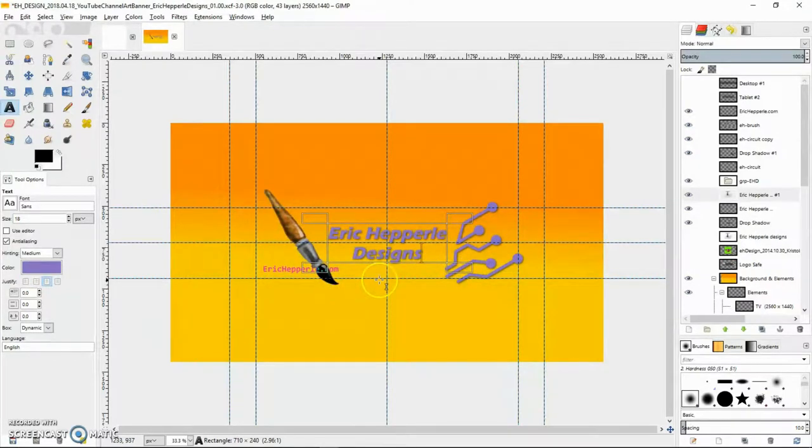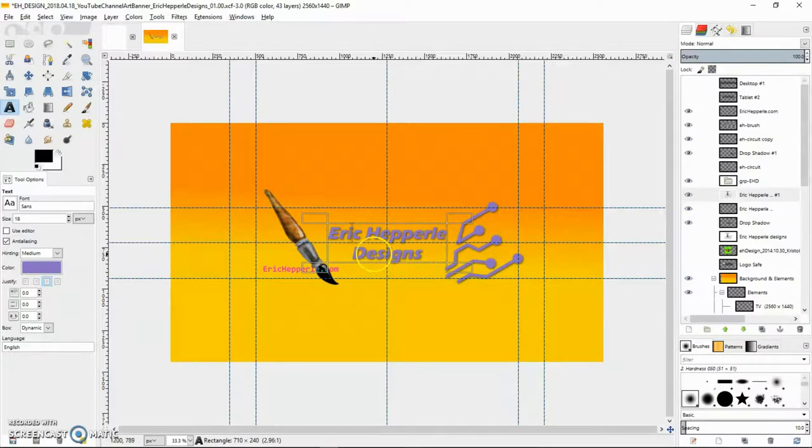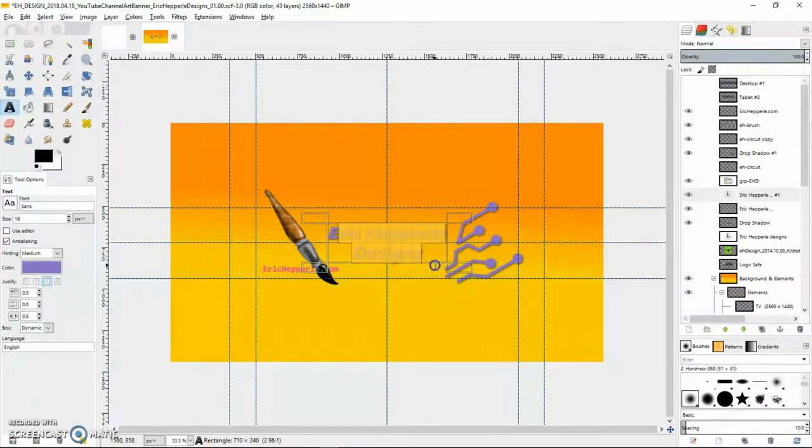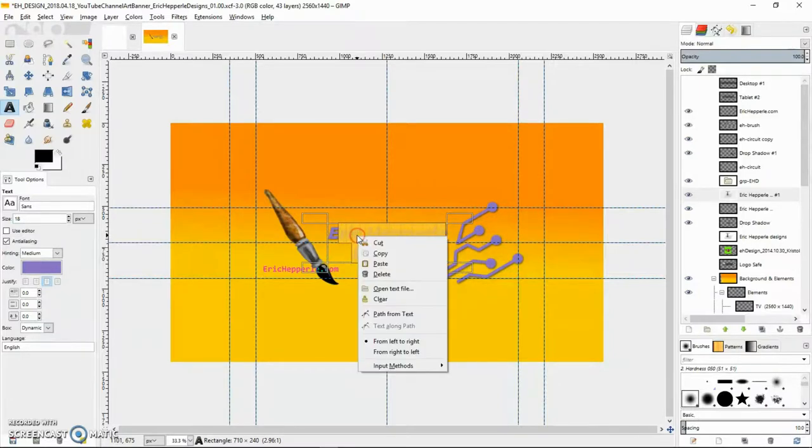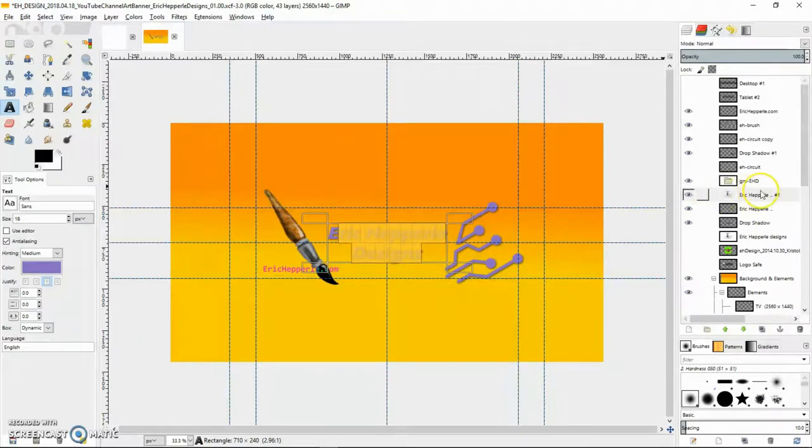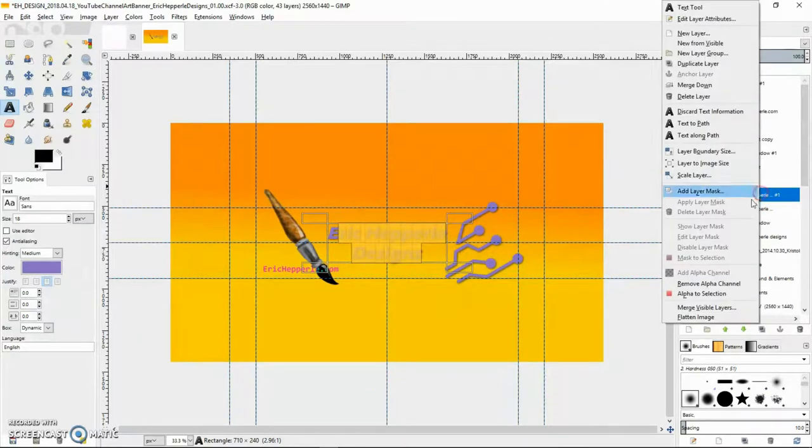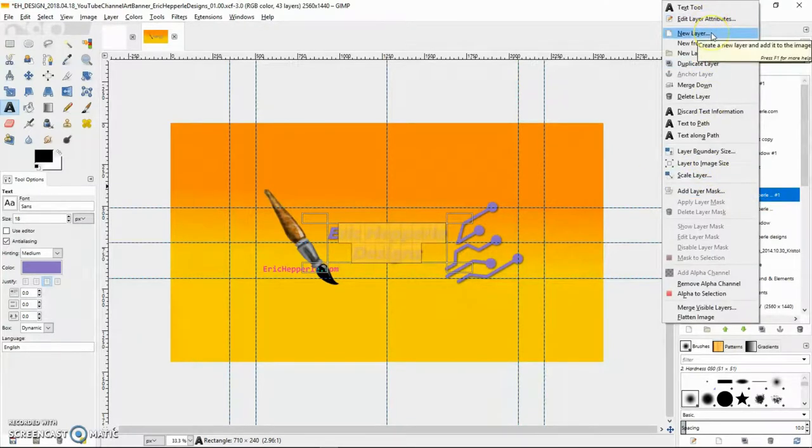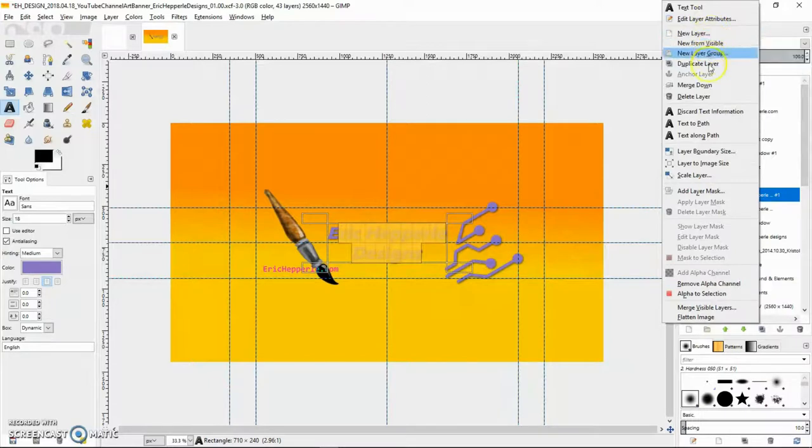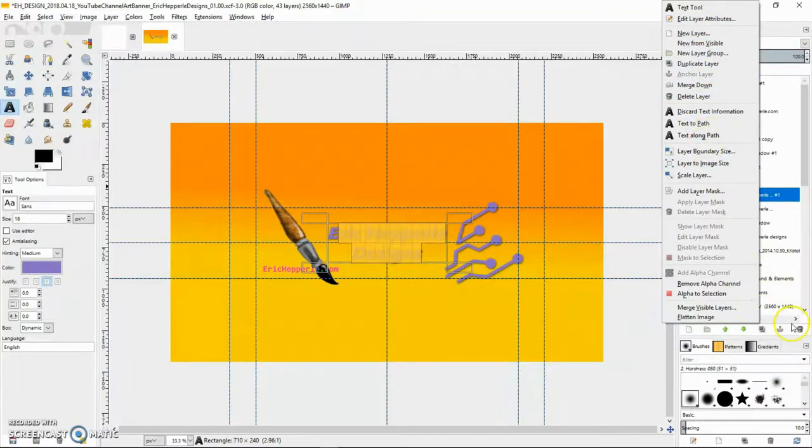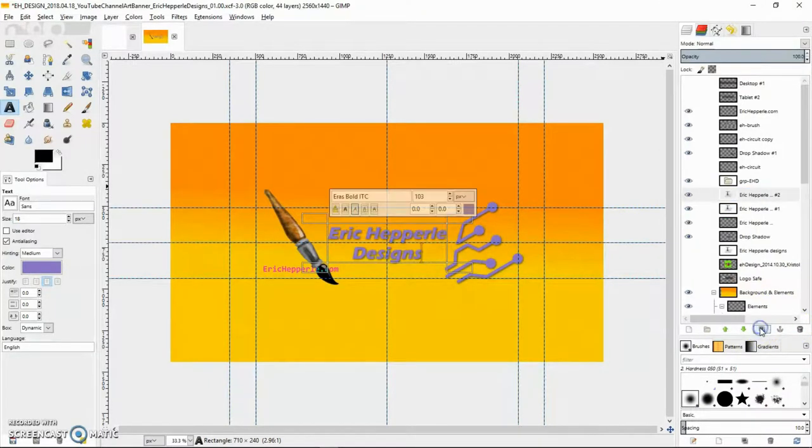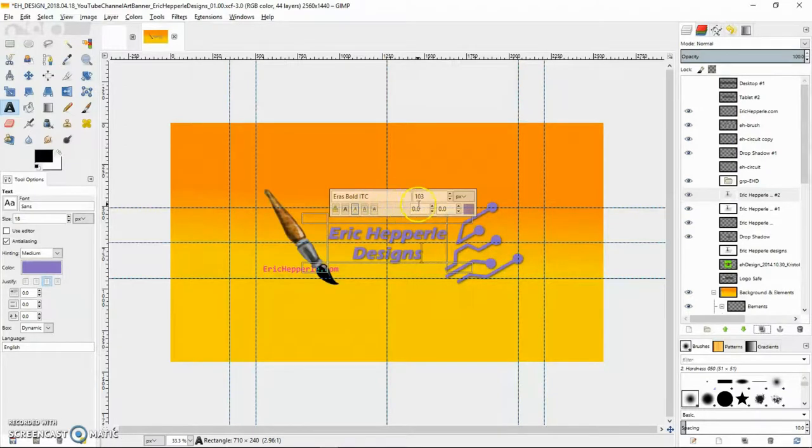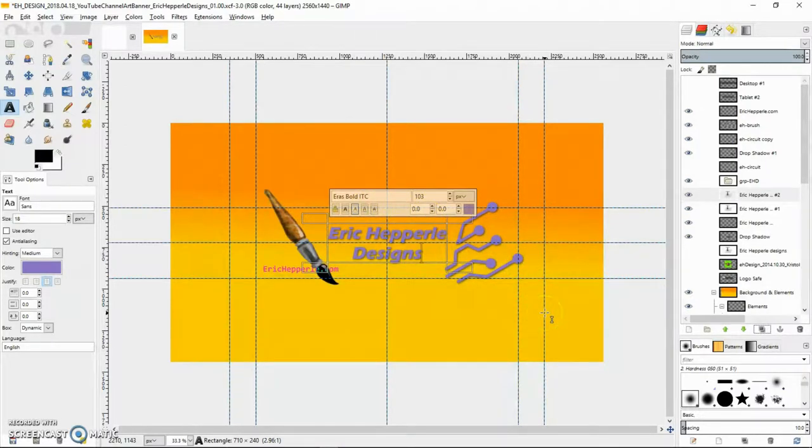I'm going to find Eric Hepperly Designs right there. If I click on the alpha and click in there, I'll create a new layer. Let's try duplicating it. Okay, so Eris Bold ITC, and the font size is 103.